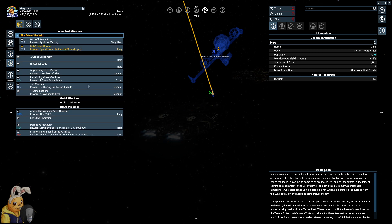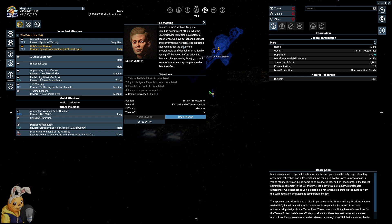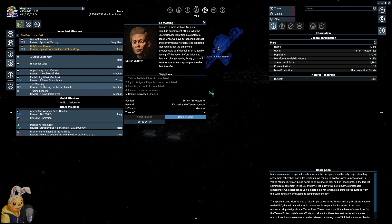We also have the quest line for the Paranid Civil War, which has several endings that we can do. And we also have something that is not finished yet. I don't know what that was. This quest line here. Furthering the Terran agenda.